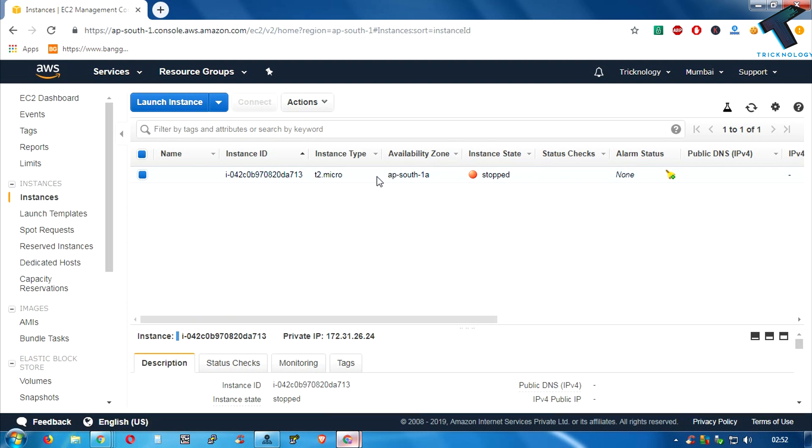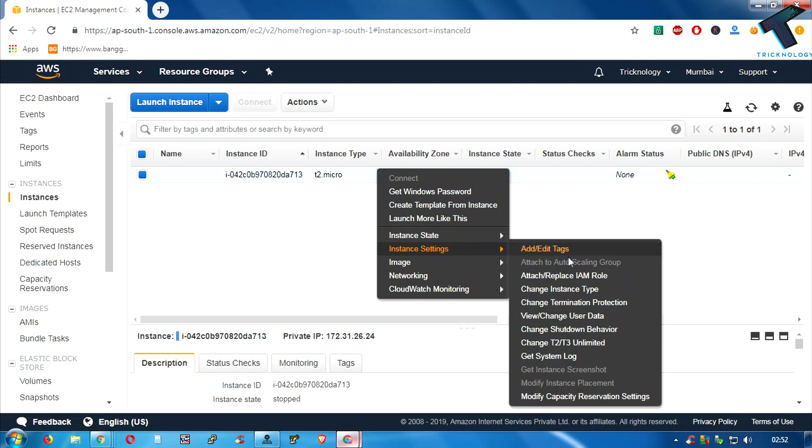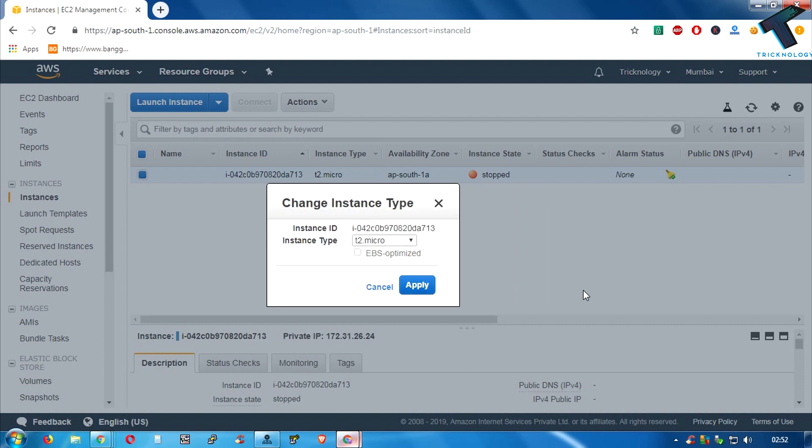Go to the instance settings, and here you will get one option which is called change instance type. So click over there. Now I can see here t2 micro, t2 small, and medium.